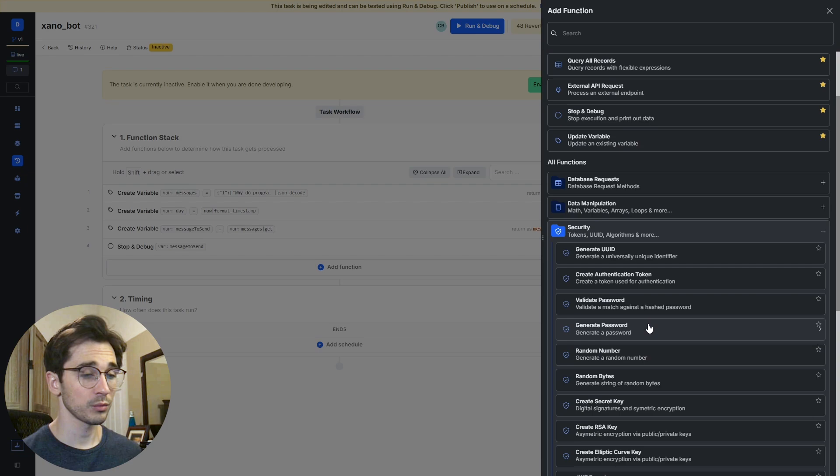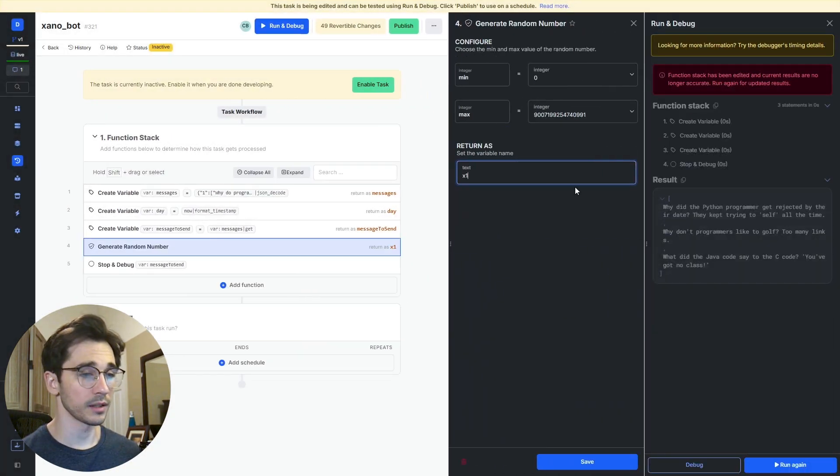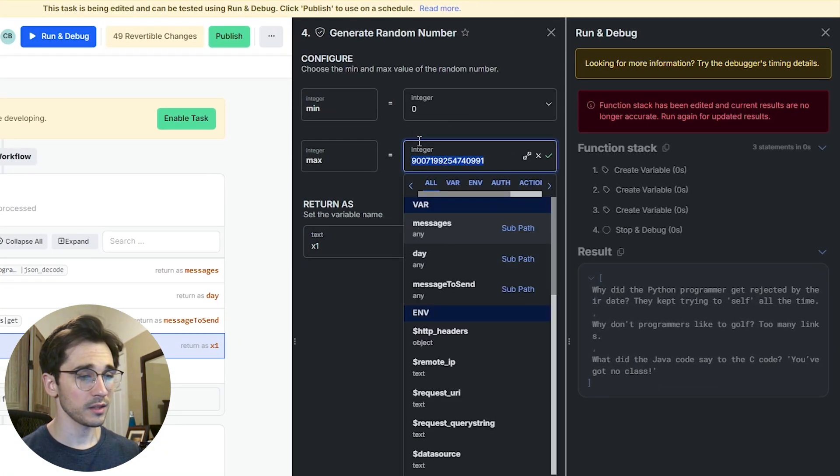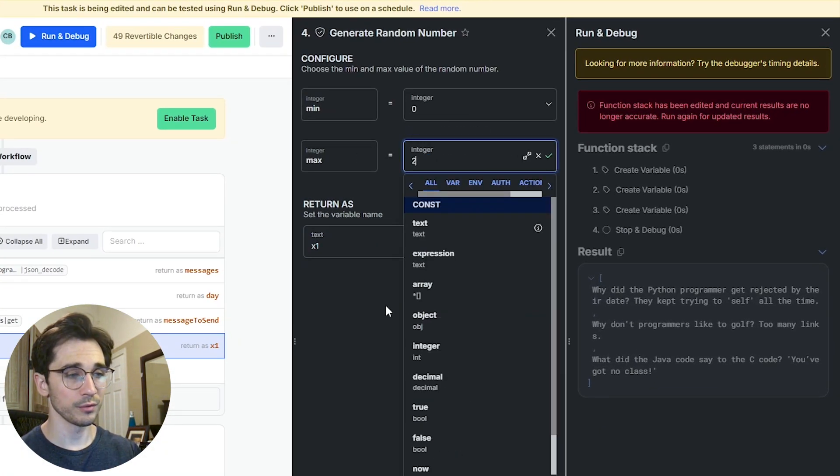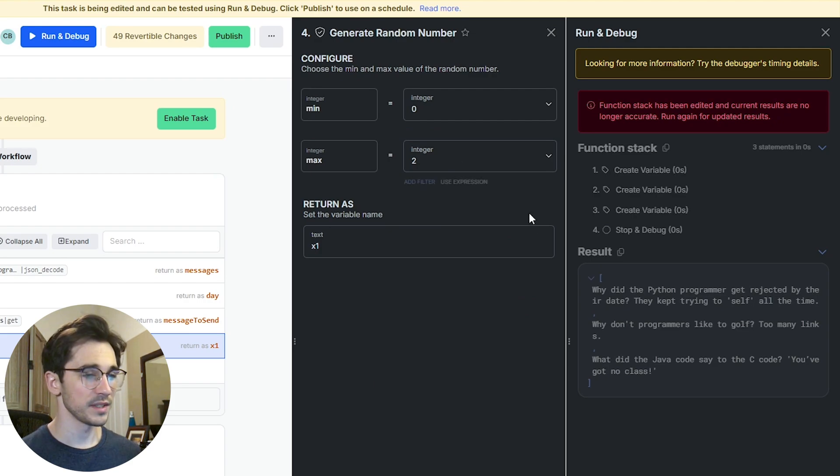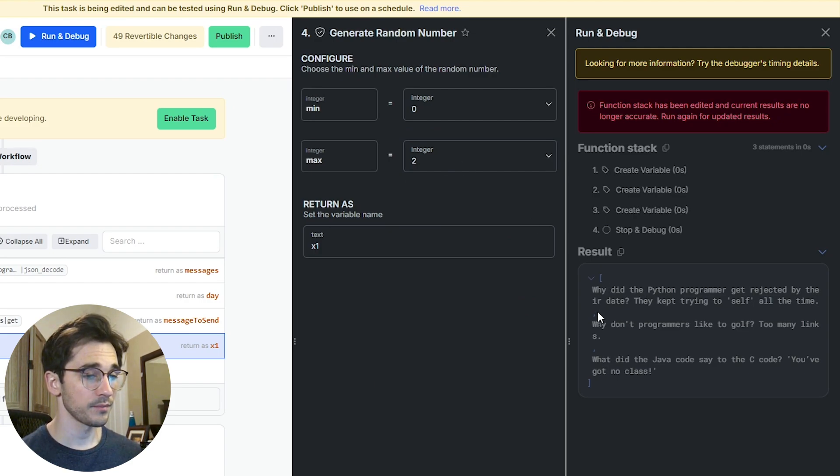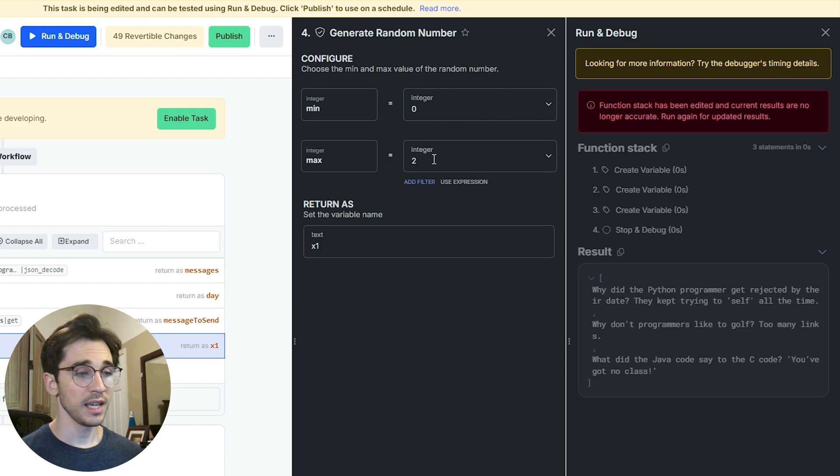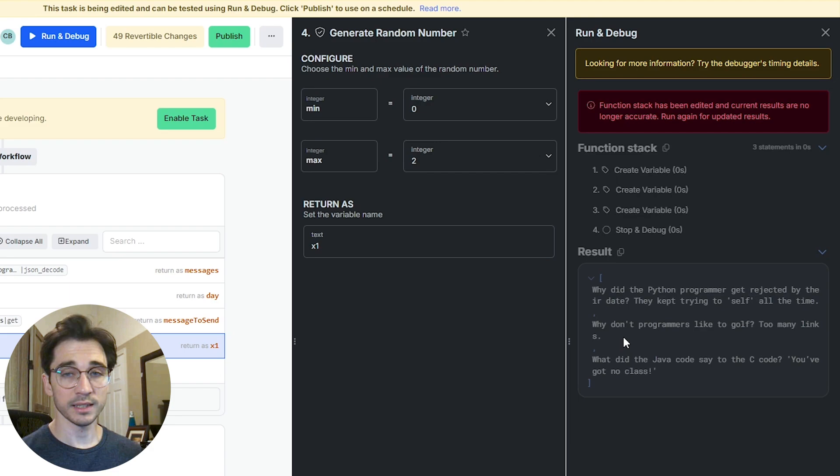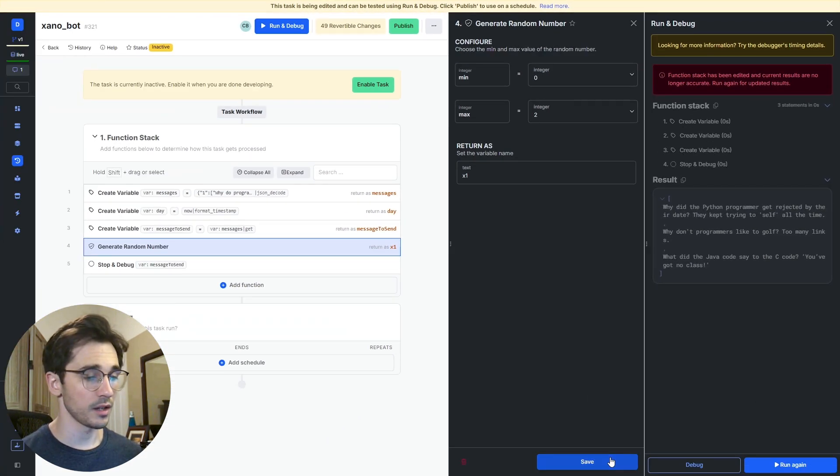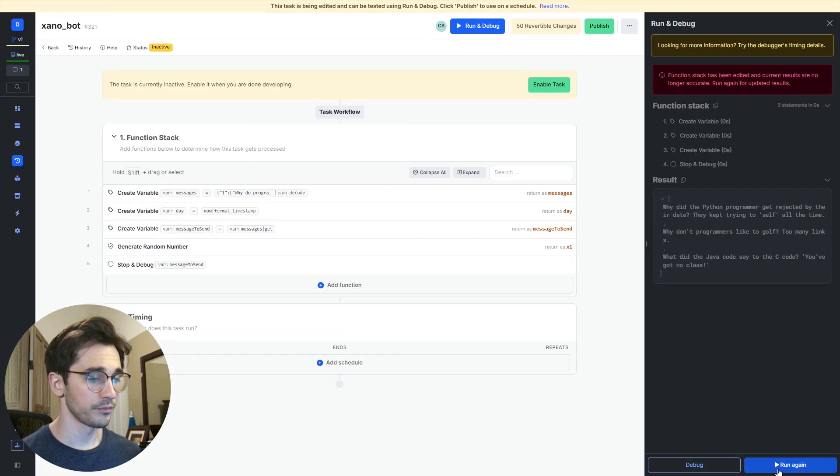The way we can do that is by selecting that blue plus sign, navigating to our security tab and finding the random number. In this case I want it to be 0 through 2. Zero being the first position of this list, 1 being the second position and 2 being the last position of this list.